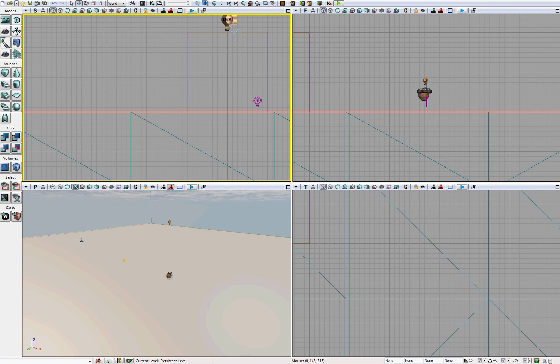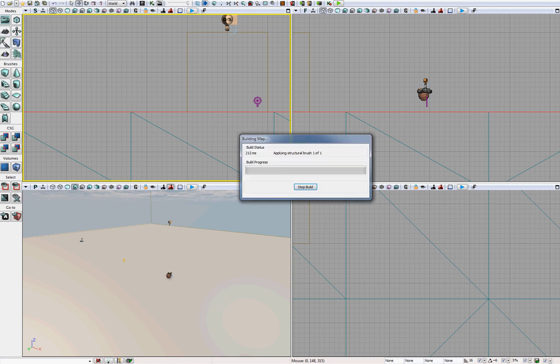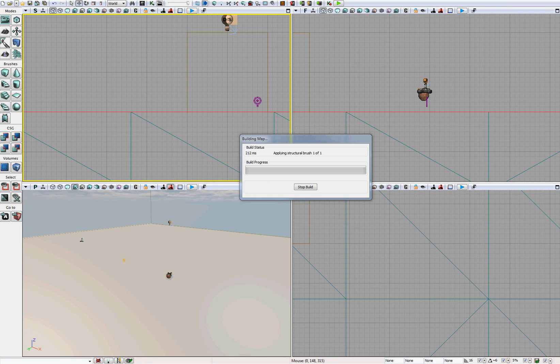You'll want to rebuild your paths. So you'll want to go into build, build all, before you finalize this.